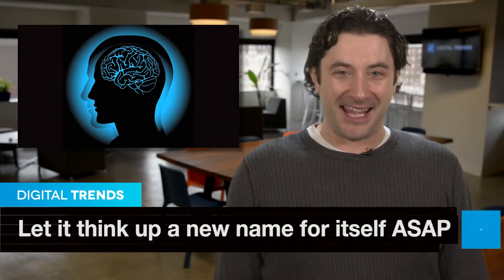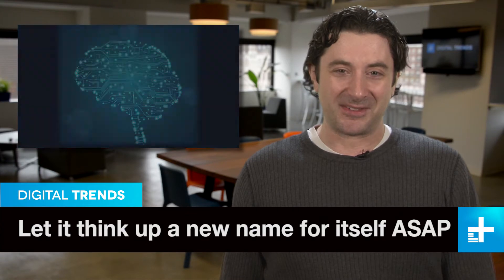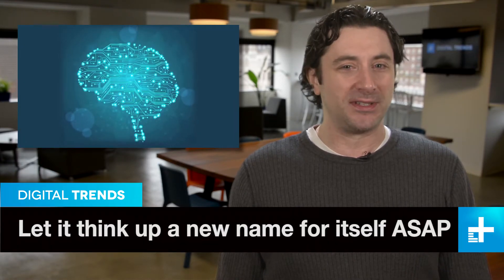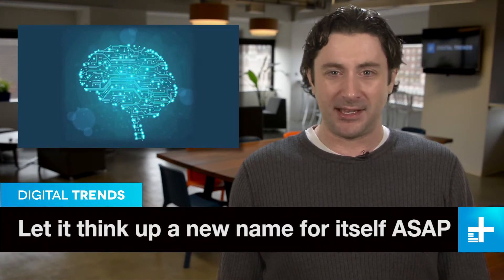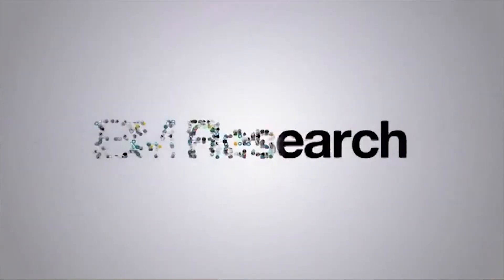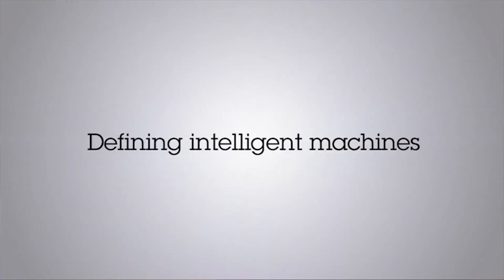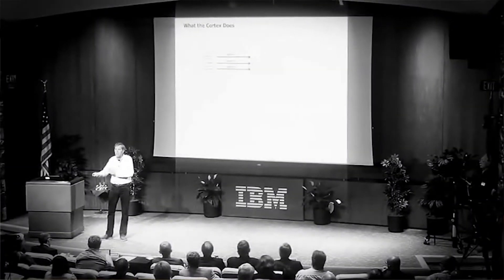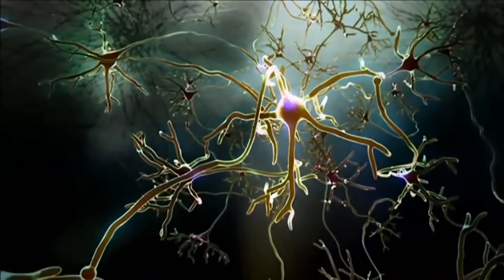All the big tech companies seem to have a skunkworks chipping away at creating artificial intelligence lately because, hey AI, what could possibly go wrong? IBM is right in there, of course, and they just announced the creation of a group to work on the Numenta Project, which is a computer system designed to mimic how the human brain works.